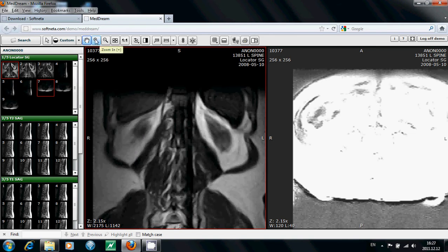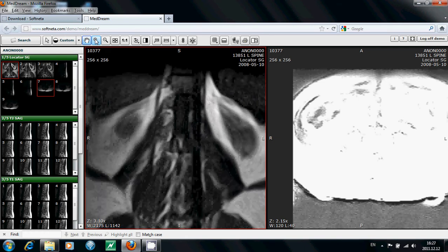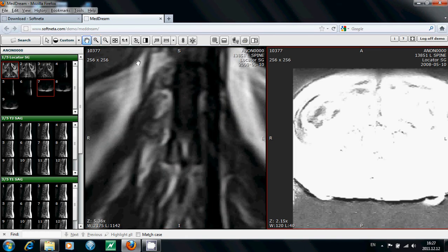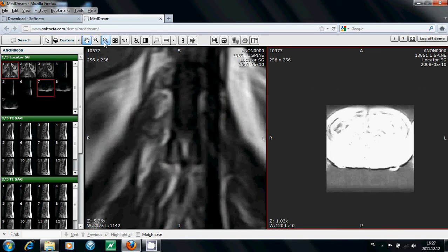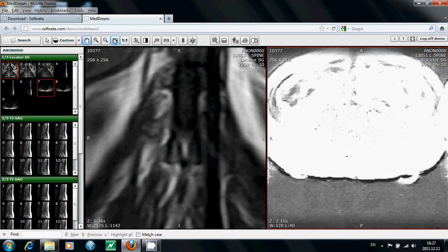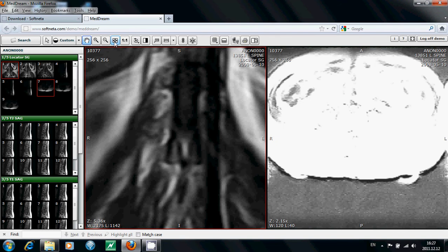Zoom In button increases the size of the image. And Zoom Out decreases it. After pushing Fit to Screen button, the size of the image is automatically adjusted so that the image would fill the entire screen.